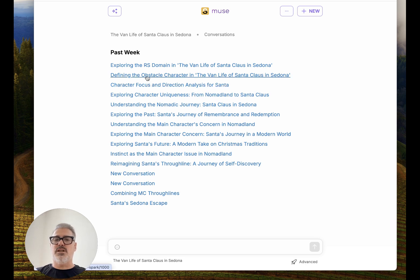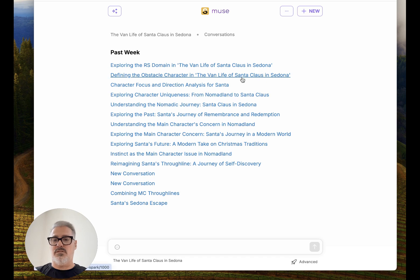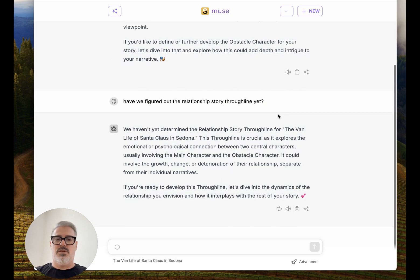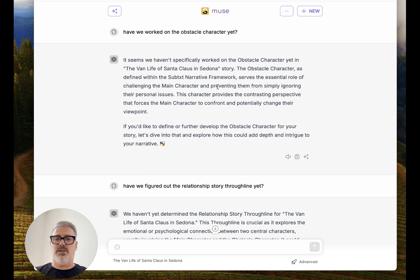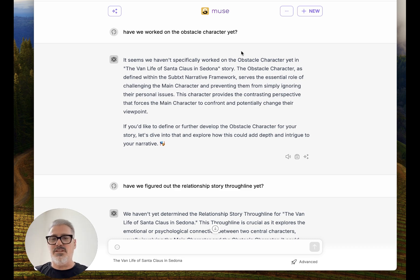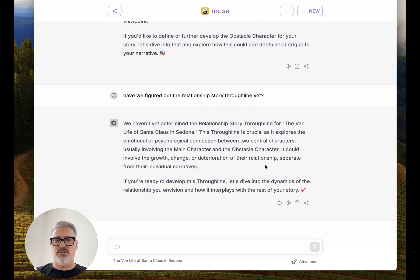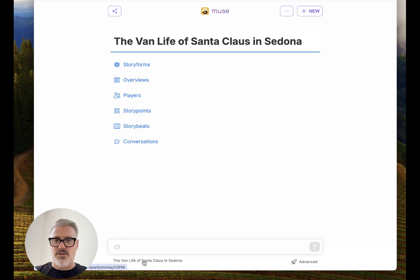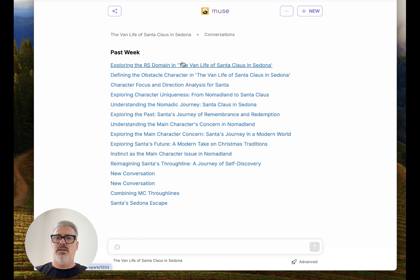Then I moved on to the obstacle character. The obstacle character is the one who challenges the main character to grow. I can just jump into my story and ask — because this was like three or four days later and I'm doing a lot — I just asked: 'Have we worked on the obstacle character yet?' I don't have to go look and see or find it. And it said: 'It seems we haven't specifically worked on the obstacle character yet,' and it described what that is and asked: 'Would you like to develop it?'